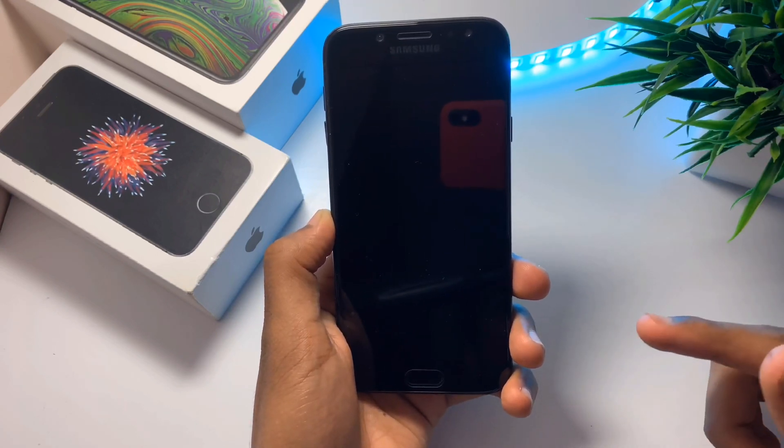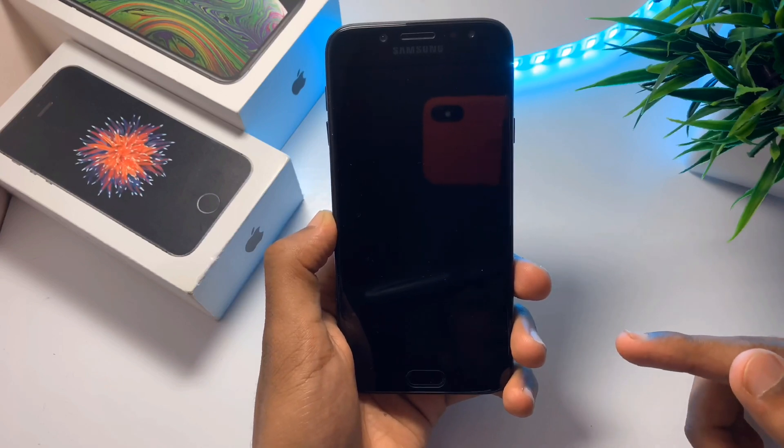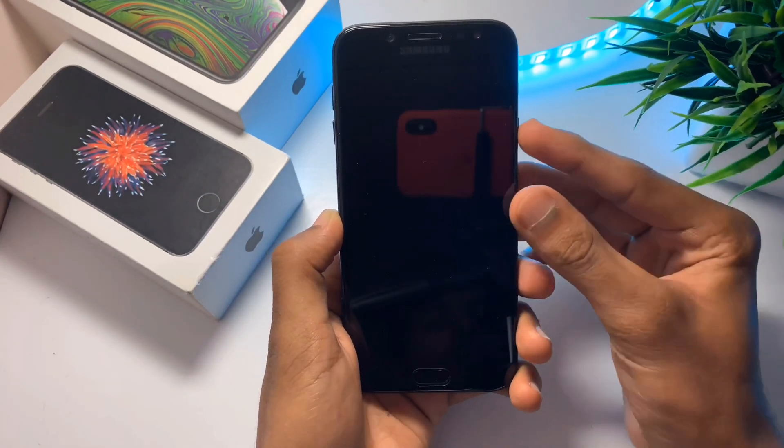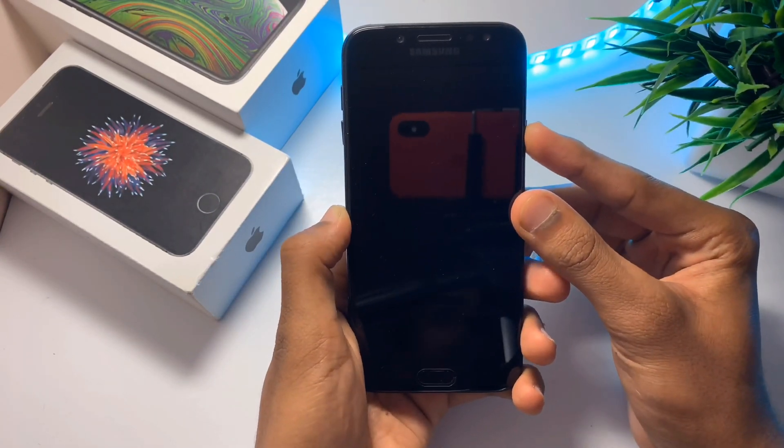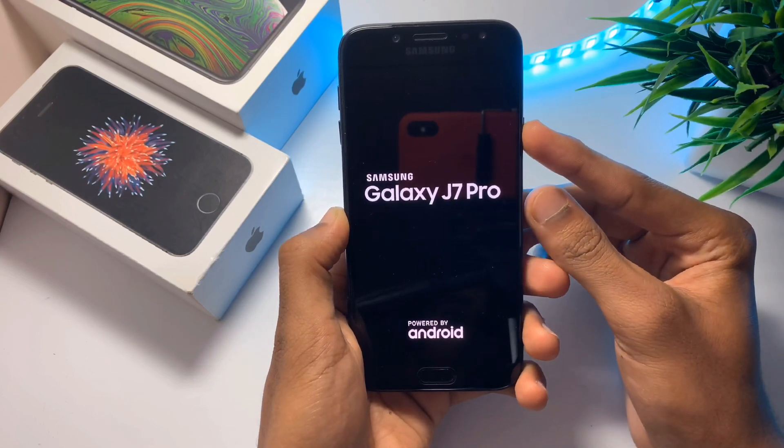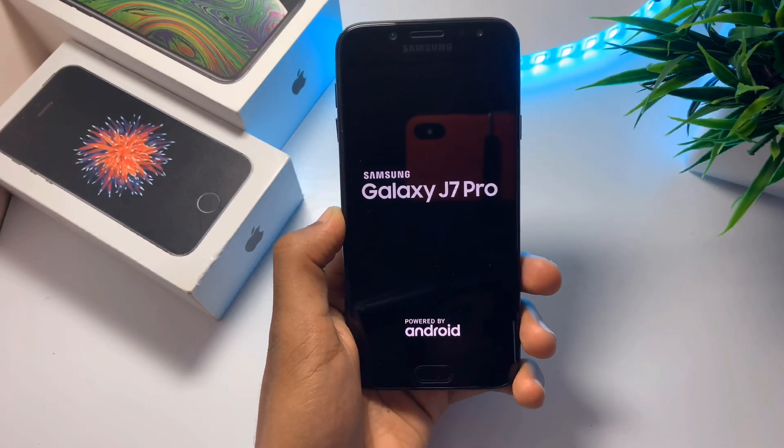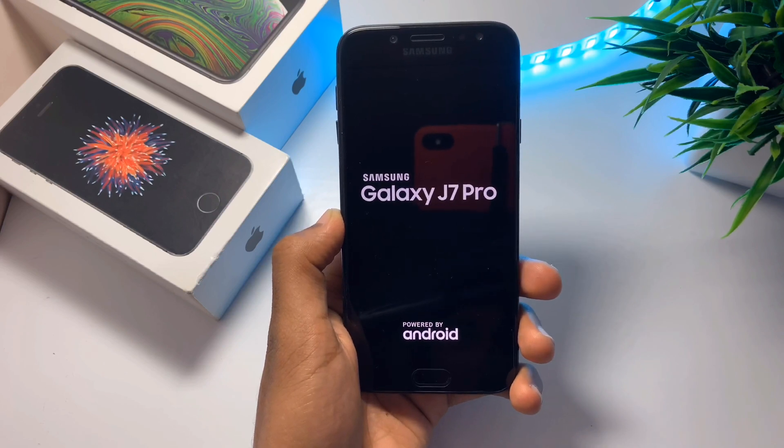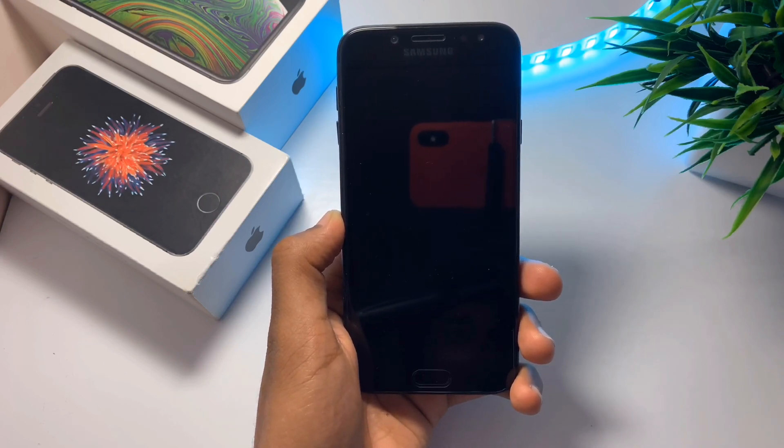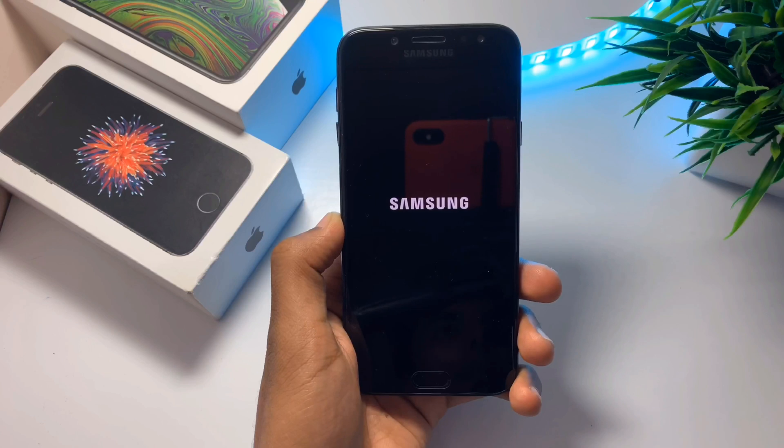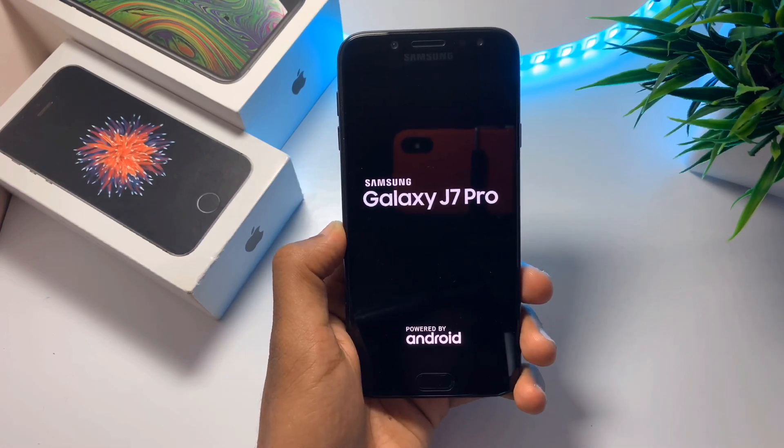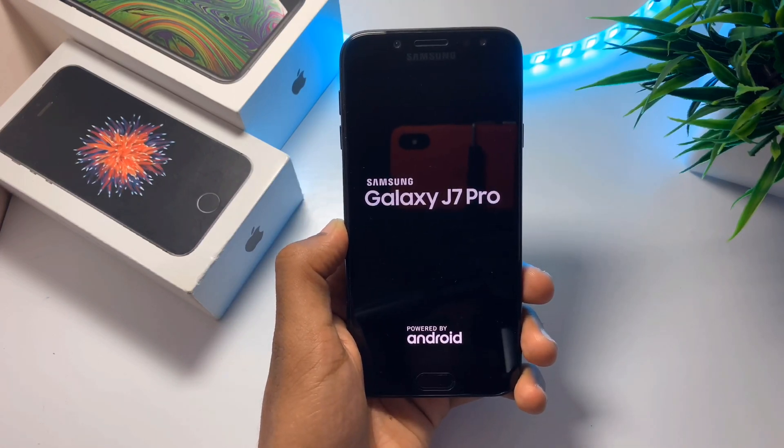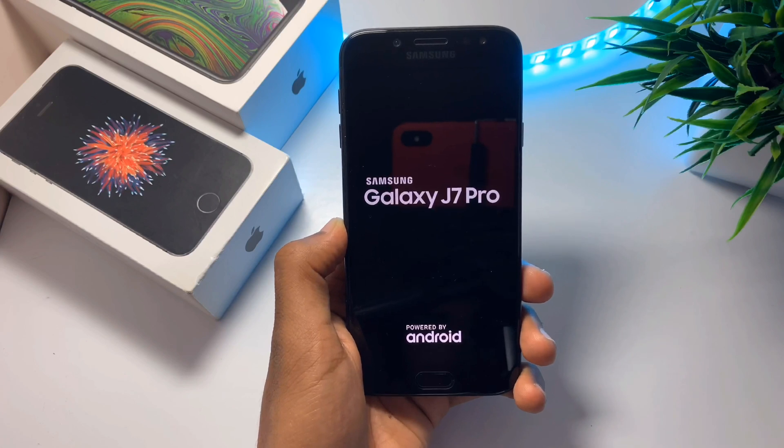In this case, I am using a J7 Pro. Let me just turn it on and show you. As you can see, my phone is stuck on boot loop and it's not turning on.